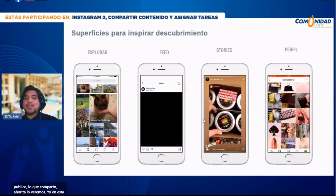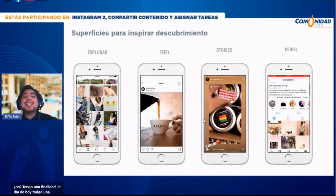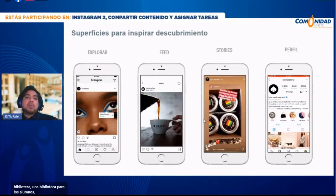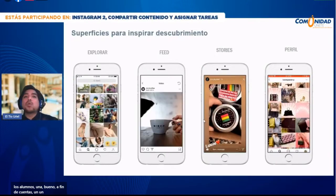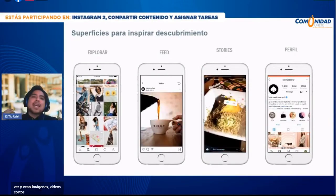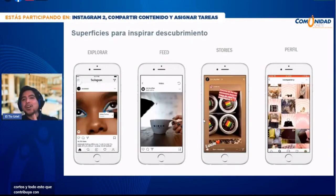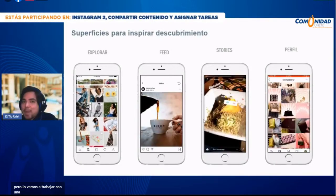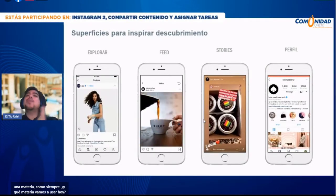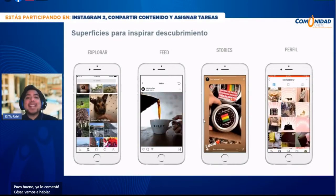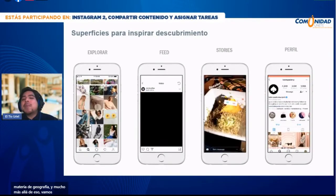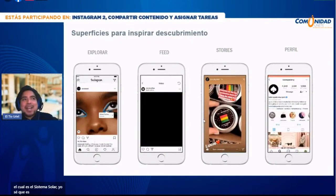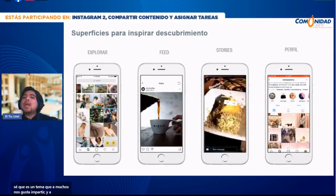Tengo una misión: que mi perfil se vuelva una biblioteca para los alumnos, un repositorio de recursos con imágenes, videos cortos, todo lo que contribuya a su educación. Lo vamos a trabajar con una materia como siempre. ¿Qué materia vamos a usar hoy? Vamos a hablar de geografía y del sistema solar, un tema que me gusta mucho trabajar con mis alumnos. A mí me gusta especialmente hacerlo en Instagram porque la materia de geografía tiene una gran carga de contenidos visuales.